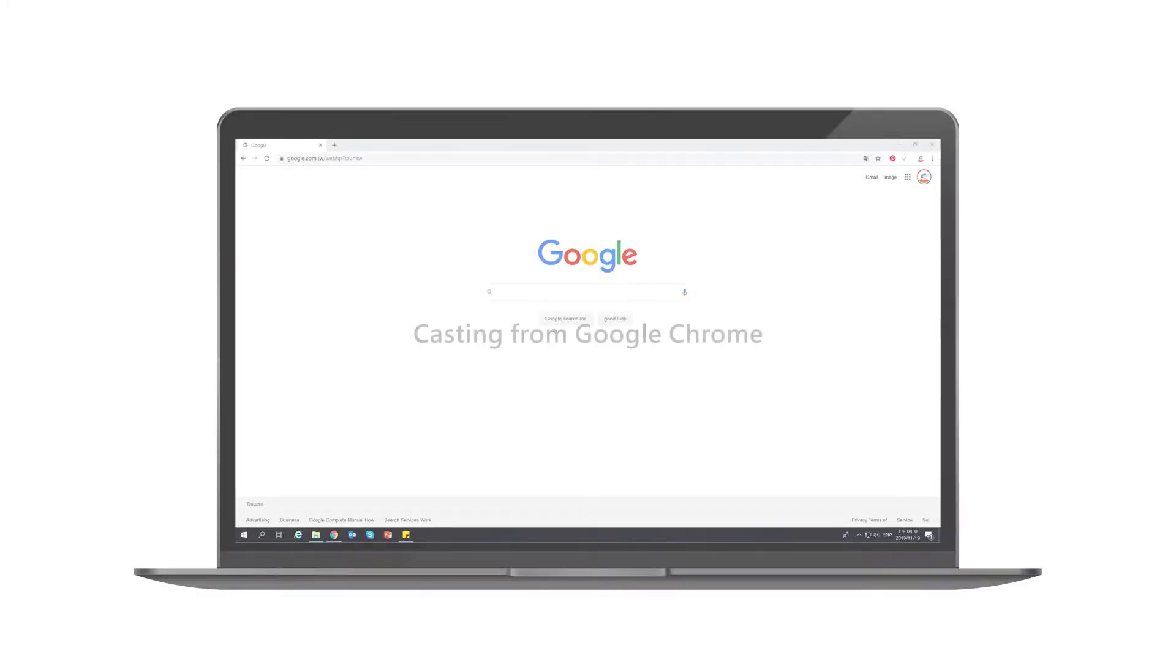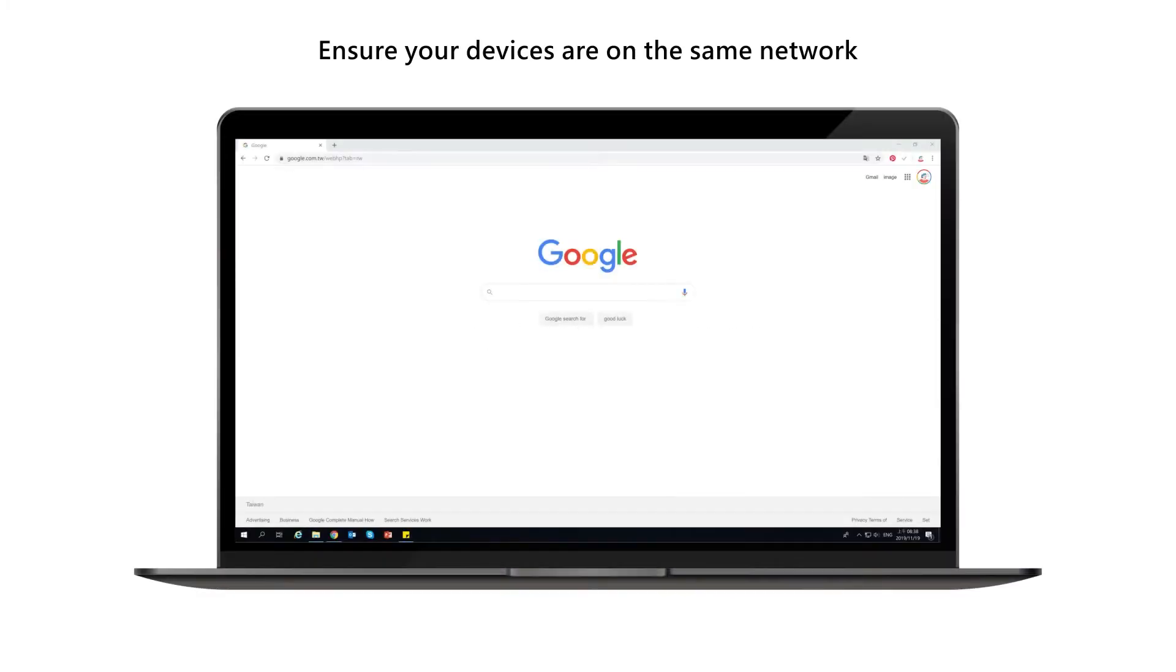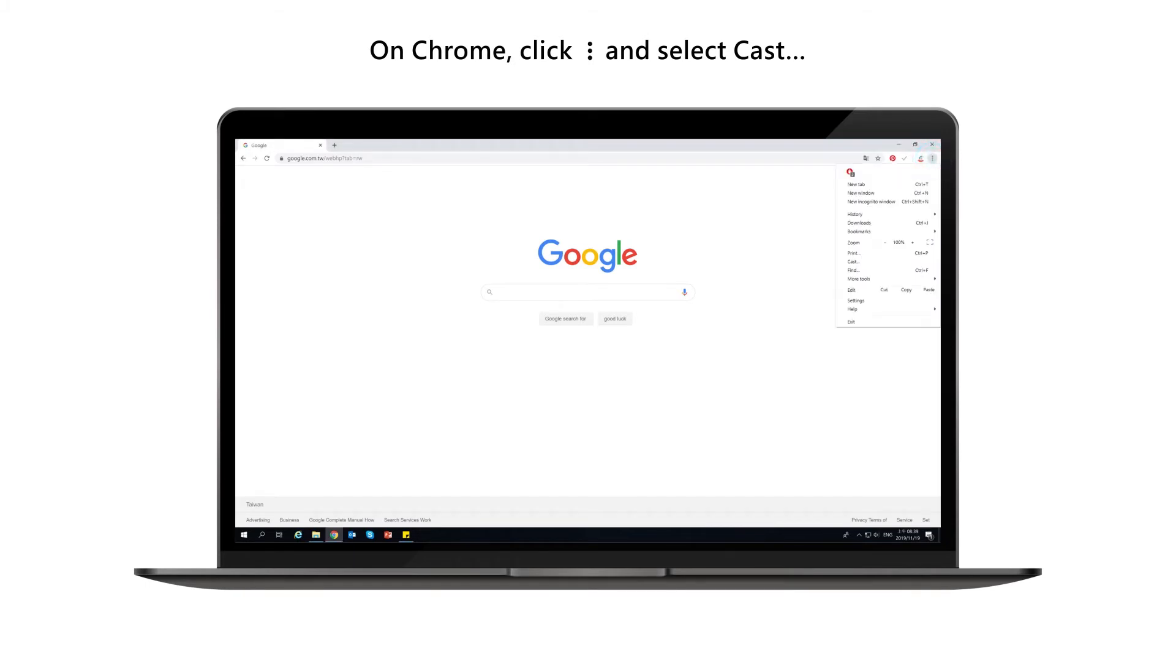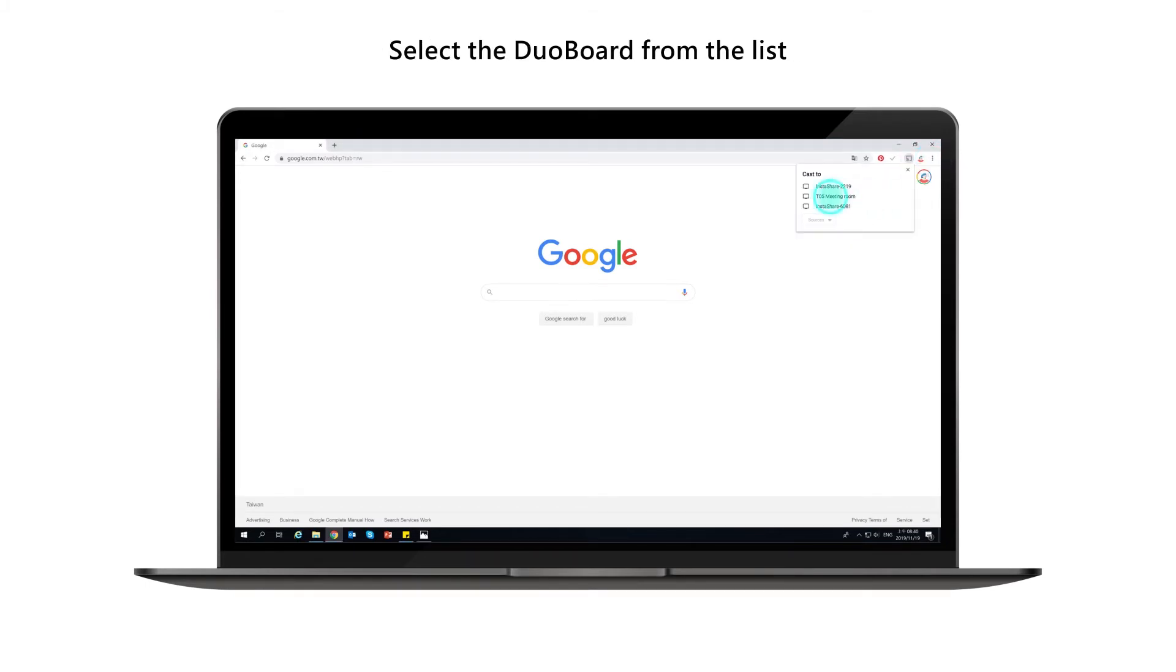Casting from Google Chrome. Ensure your devices are on the same network. On Chrome, click Settings and select Cast. Select the DuoBoard from the list.